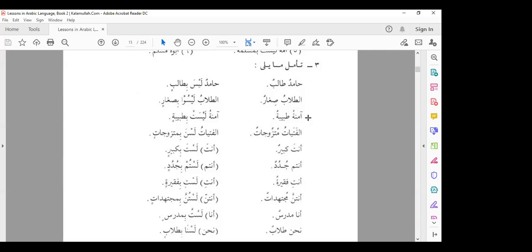The third example: Aminatu tahibatun — Amina is a doctor, a female doctor. When laisa is applied: Aminatu laysat bi tahibatin. Here, Amina is third person feminine singular, so laisa changes to laysat to match that. This renders it as the third person feminine singular form of laisa.